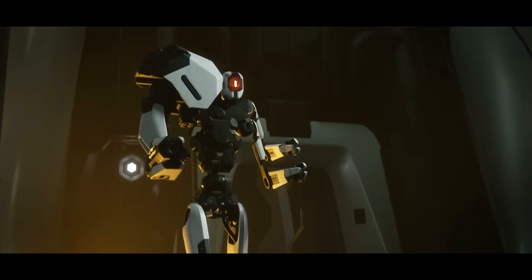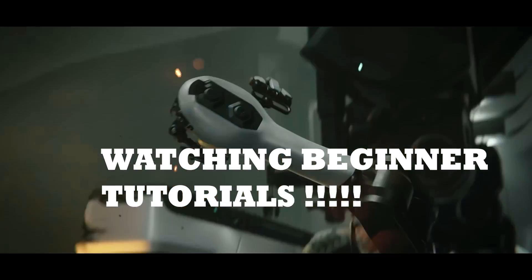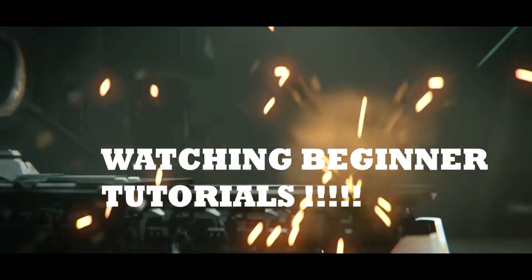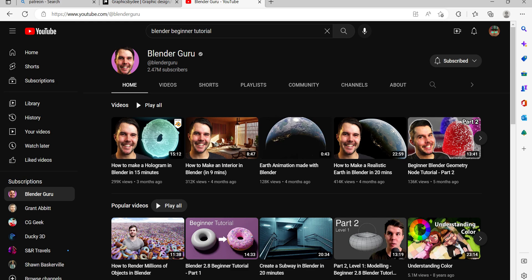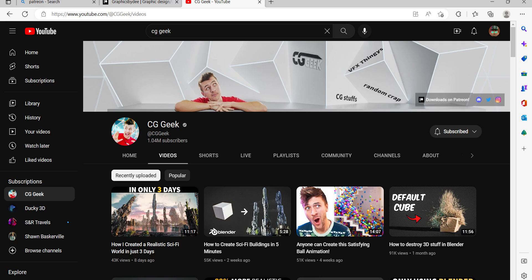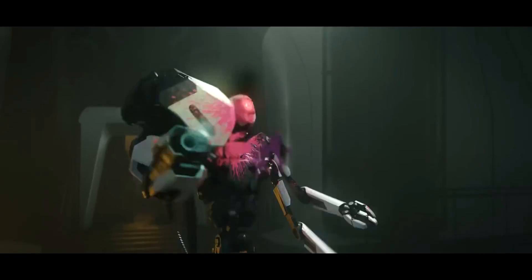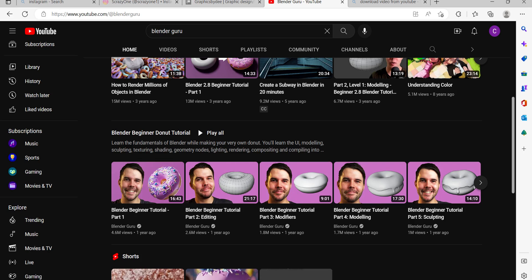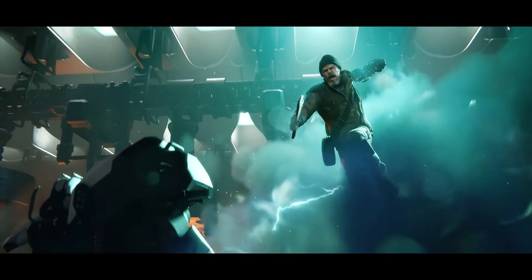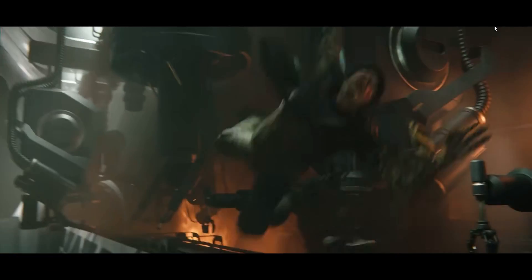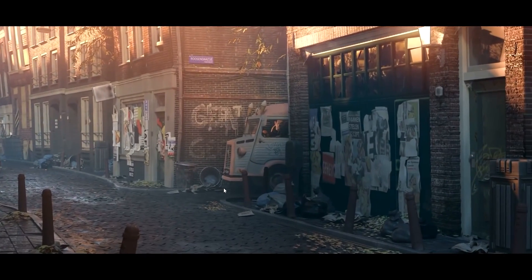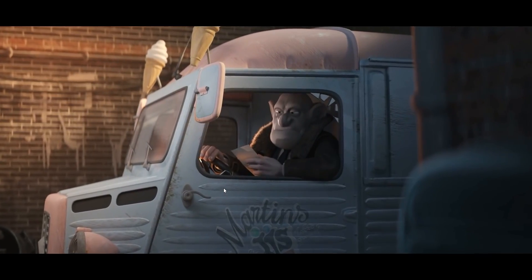The first thing I would suggest is watching beginner tutorials on YouTube. People like Blender Guru and CG Geek are really great. Everybody has seen the famous Blender Guru donut tutorial, which basically taught almost everybody. CG Geek does a lot of tutorials on regular things, and it's great to watch these and learn the interface of Blender.